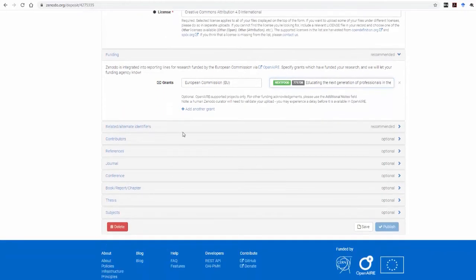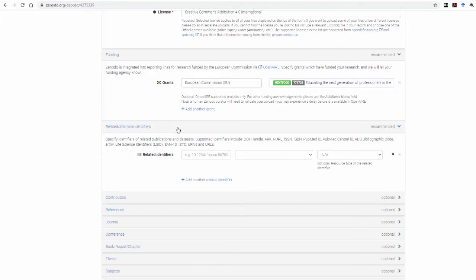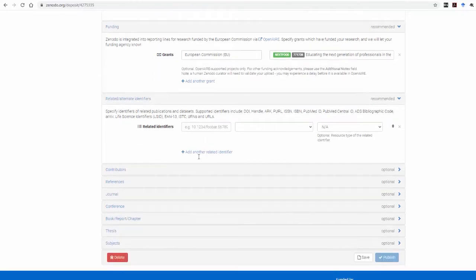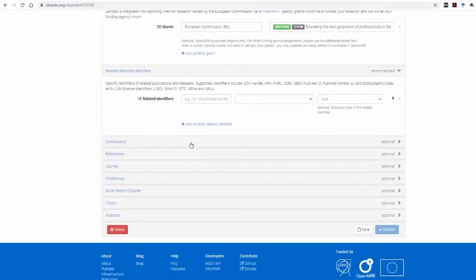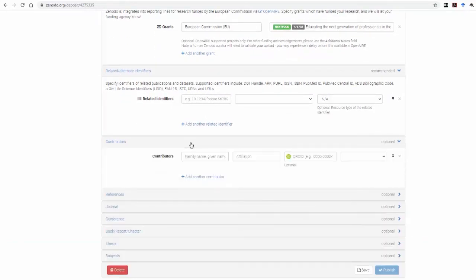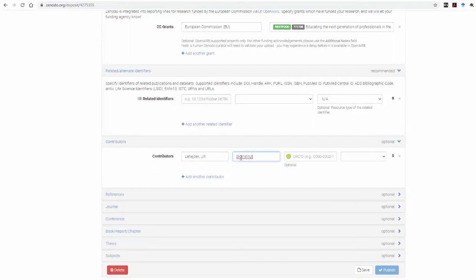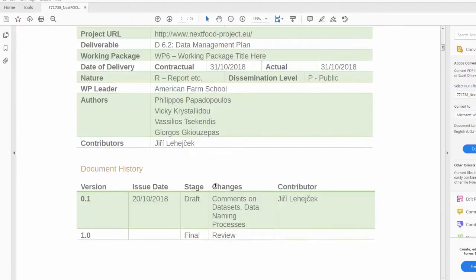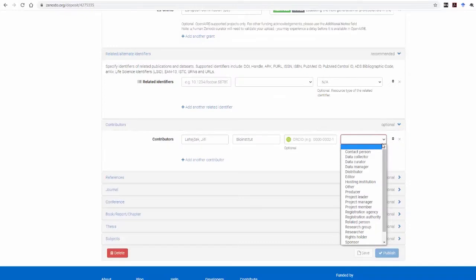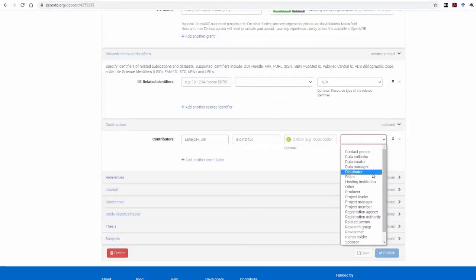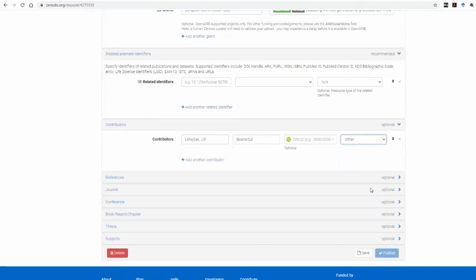In the Related Alternate Identifiers, you can insert the relevant identifier in case the specific document you're uploading was previously uploaded elsewhere. If there are contributors to the project, you need to add them in the Contributors box. You need also to select one of the options on the drop-down menu on the right, according to the information provided in the document you're uploading. If there is no information on the contributors, simply select Other.